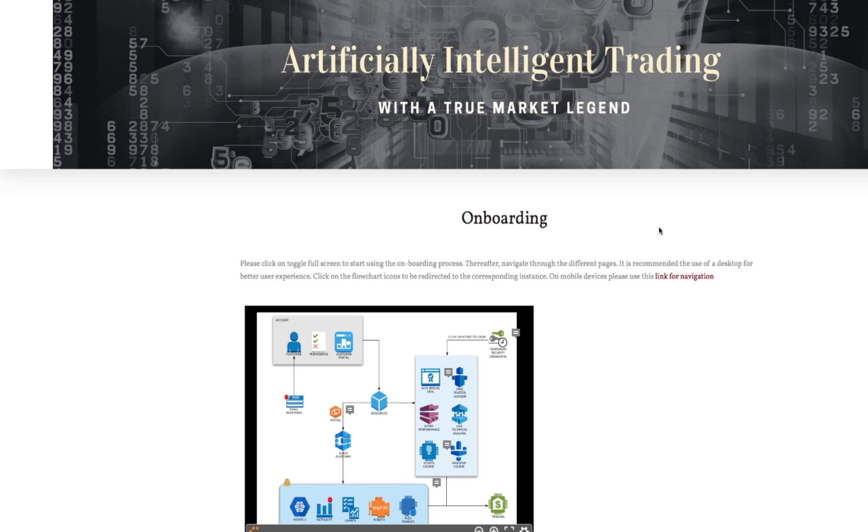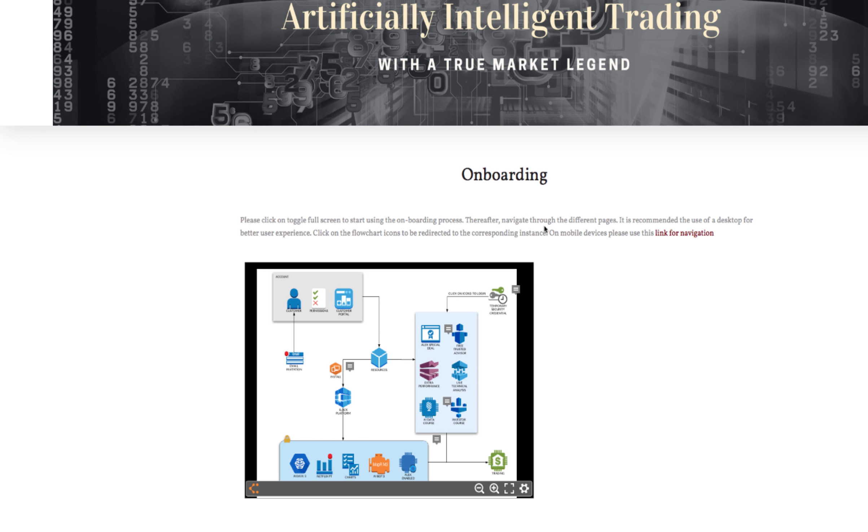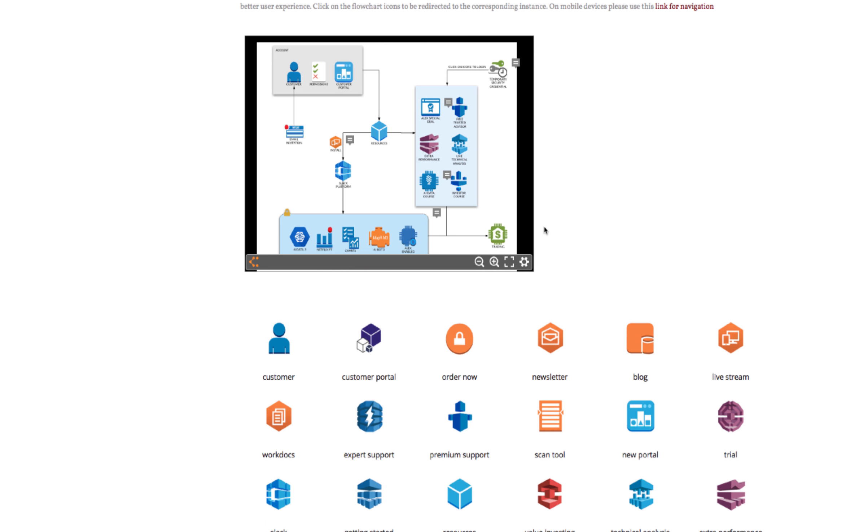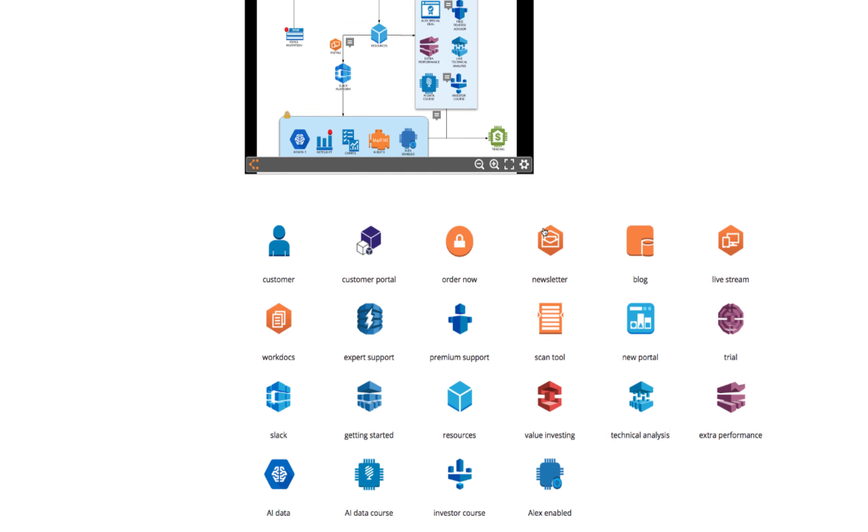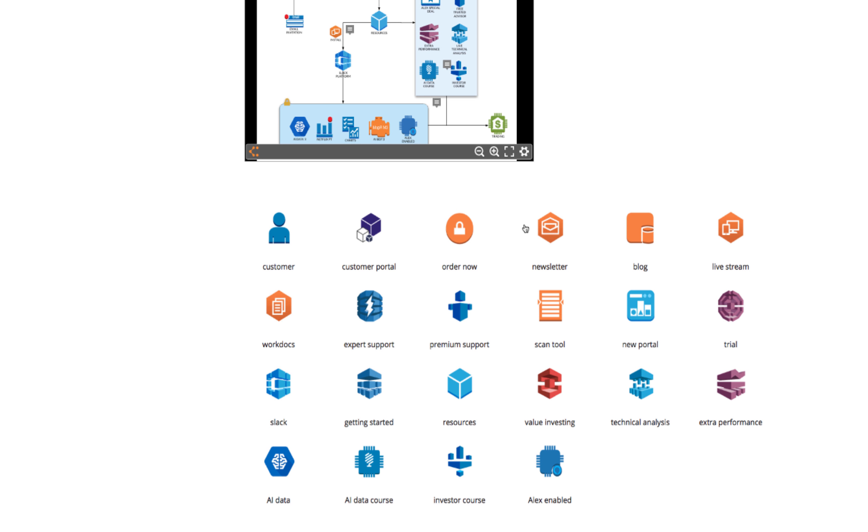Hi Vera here with the new onboarding process at Intuitive Code. You sign up and you start on this web page where you find instructions and icons.